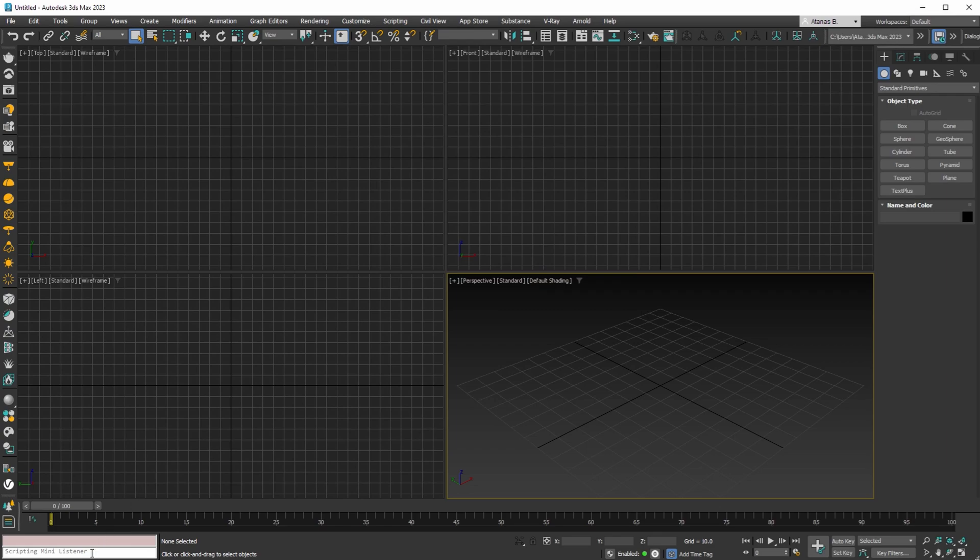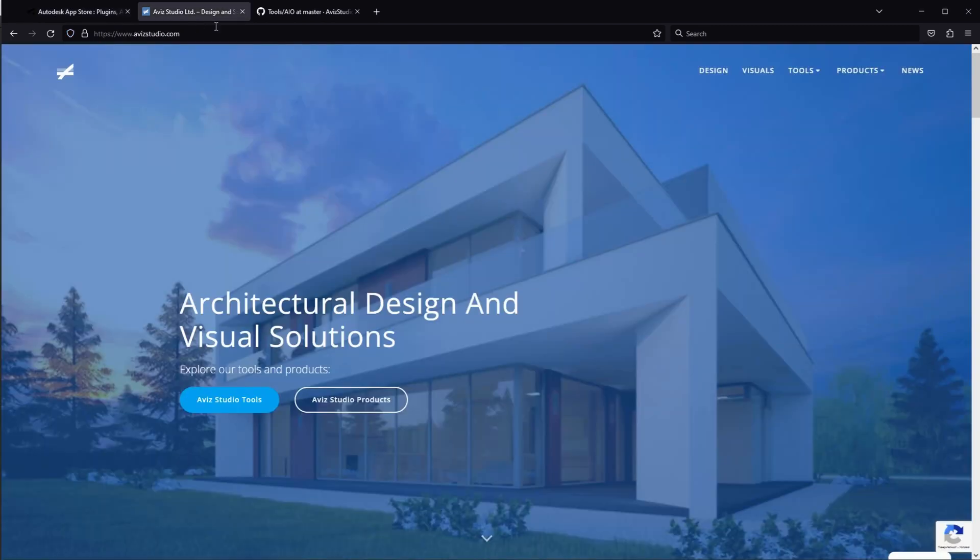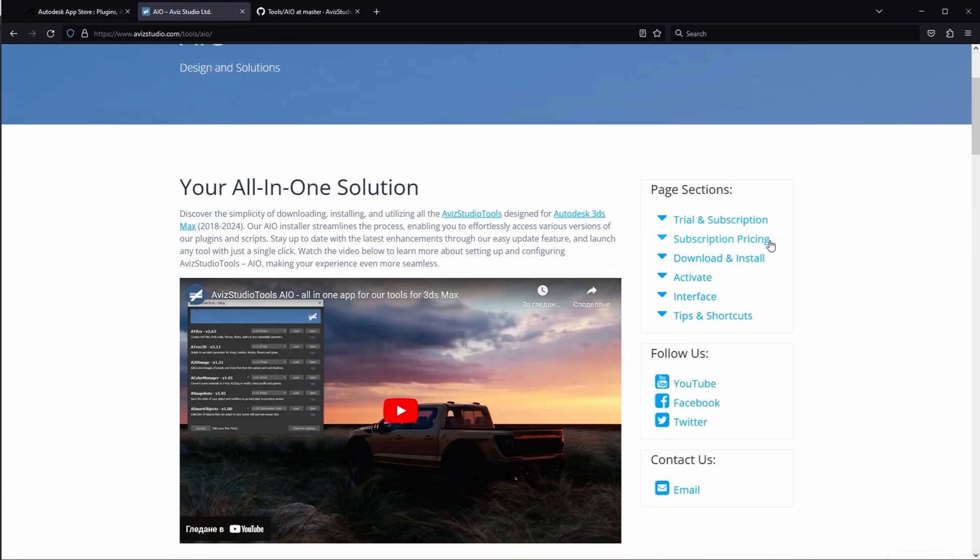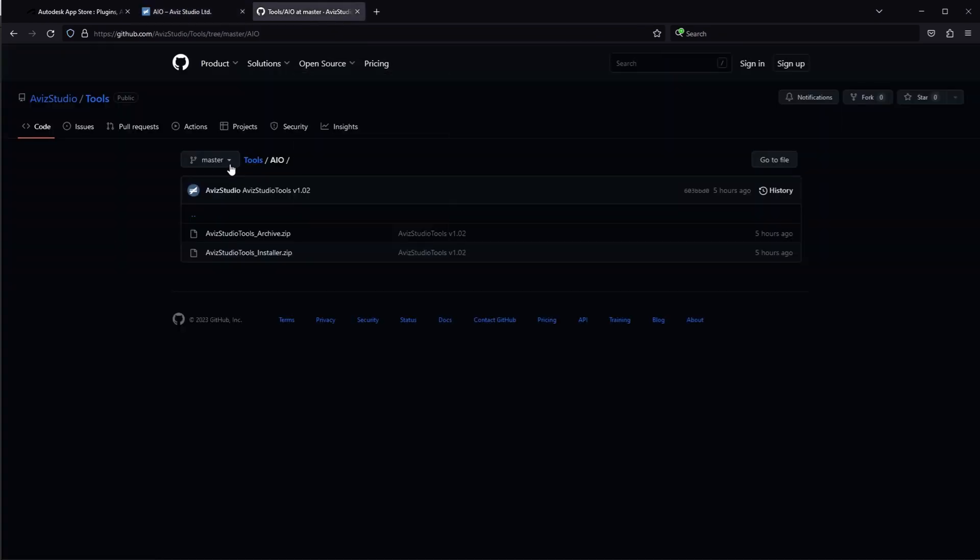However, if you're using the latest version of 3DS Max, you'll need to download the new installer from either the Autodesk App Store or our website. Alternatively, you can download it directly from our GitHub page.